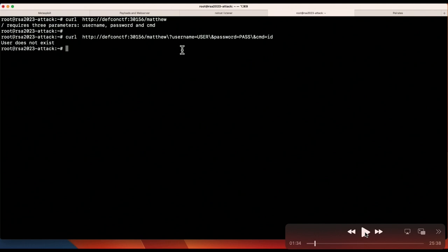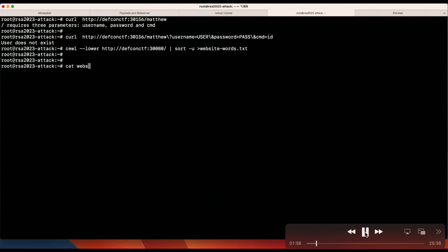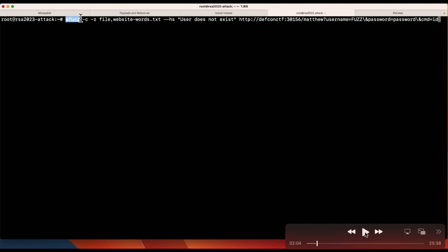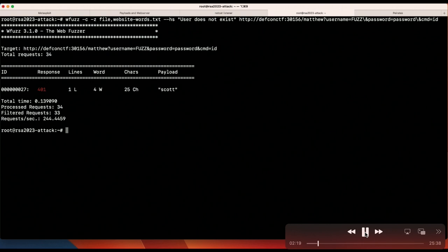Before enumerating, I create a wordlist using a tool called cewl to scrape the DEF CON CTF welcome page for words. It makes them all lowercase, sorts them, and puts them in website-words.txt. We can see we have a bunch of words from the welcome site, including names. Then I use wfuzz with that website words file, filtering out 'user does not exist' in the body, fuzzing the username field against /matthew. It's really quick — only 34 requests — and we get our first username back: Scott.